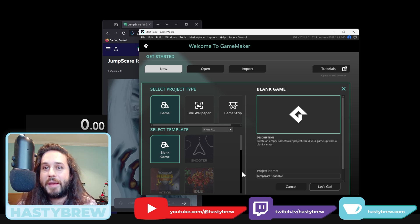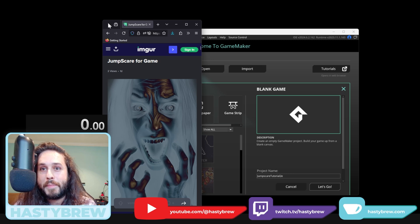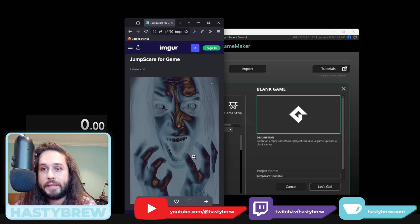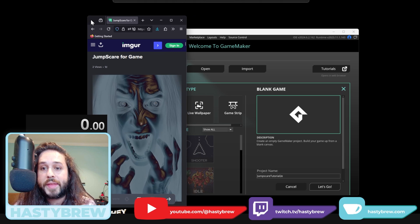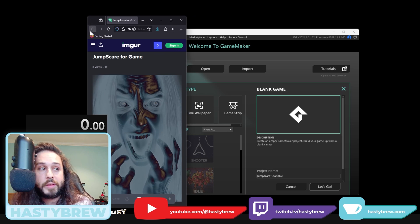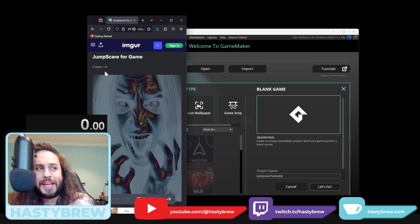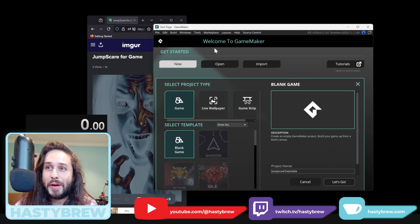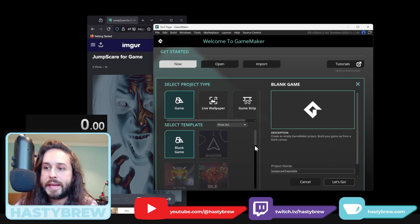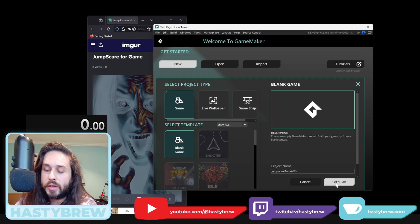The only thing I'll need outside of Game Maker is this jump scare image I made and manipulated a little bit — I put it on Imgur so you can grab it. If you're going to make this, please use your discretion. This is for educational purposes — don't be showing this one to grandma. So I'm going to open up Game Maker, select new game, blank game, give it a project name, and start the timer as soon as I click let's go.